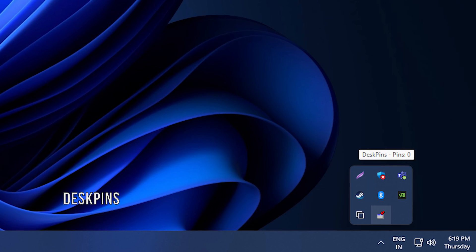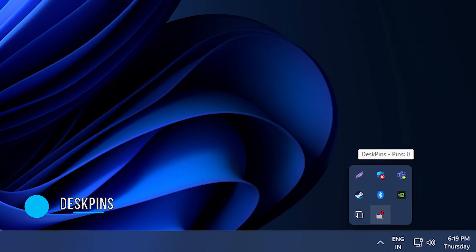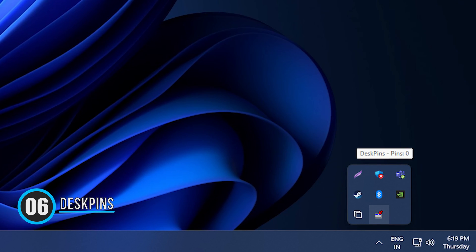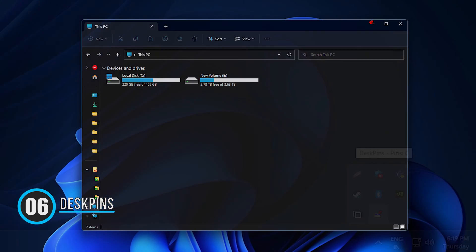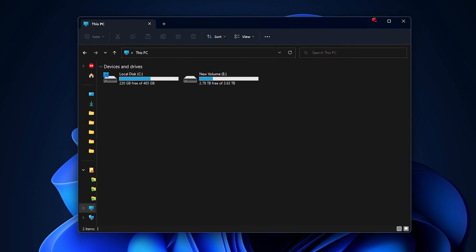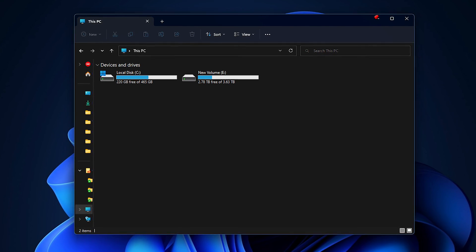6. Disk Beans. Disk Beans is another lightweight tool that can force any running programs to stay on top of others.